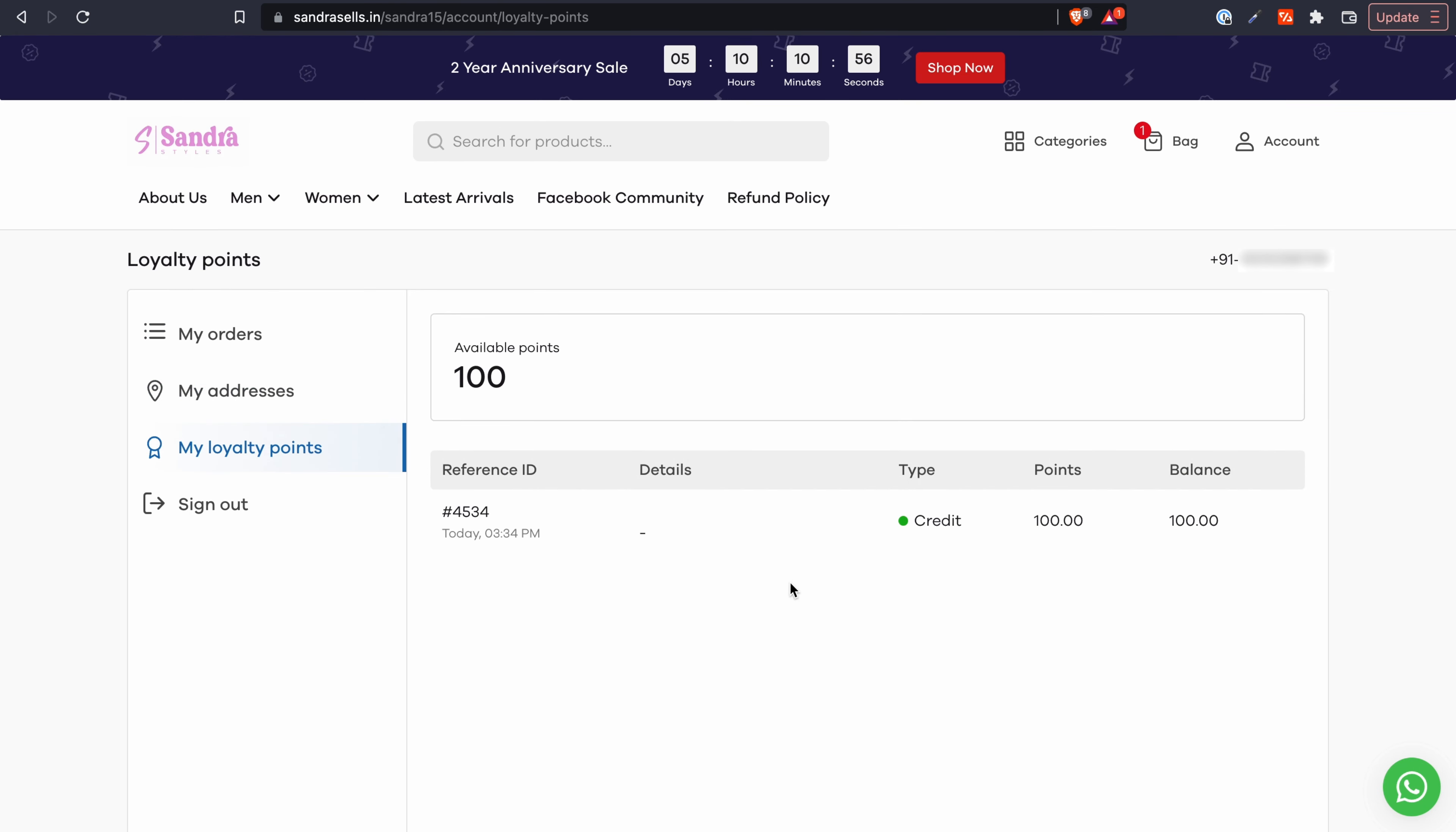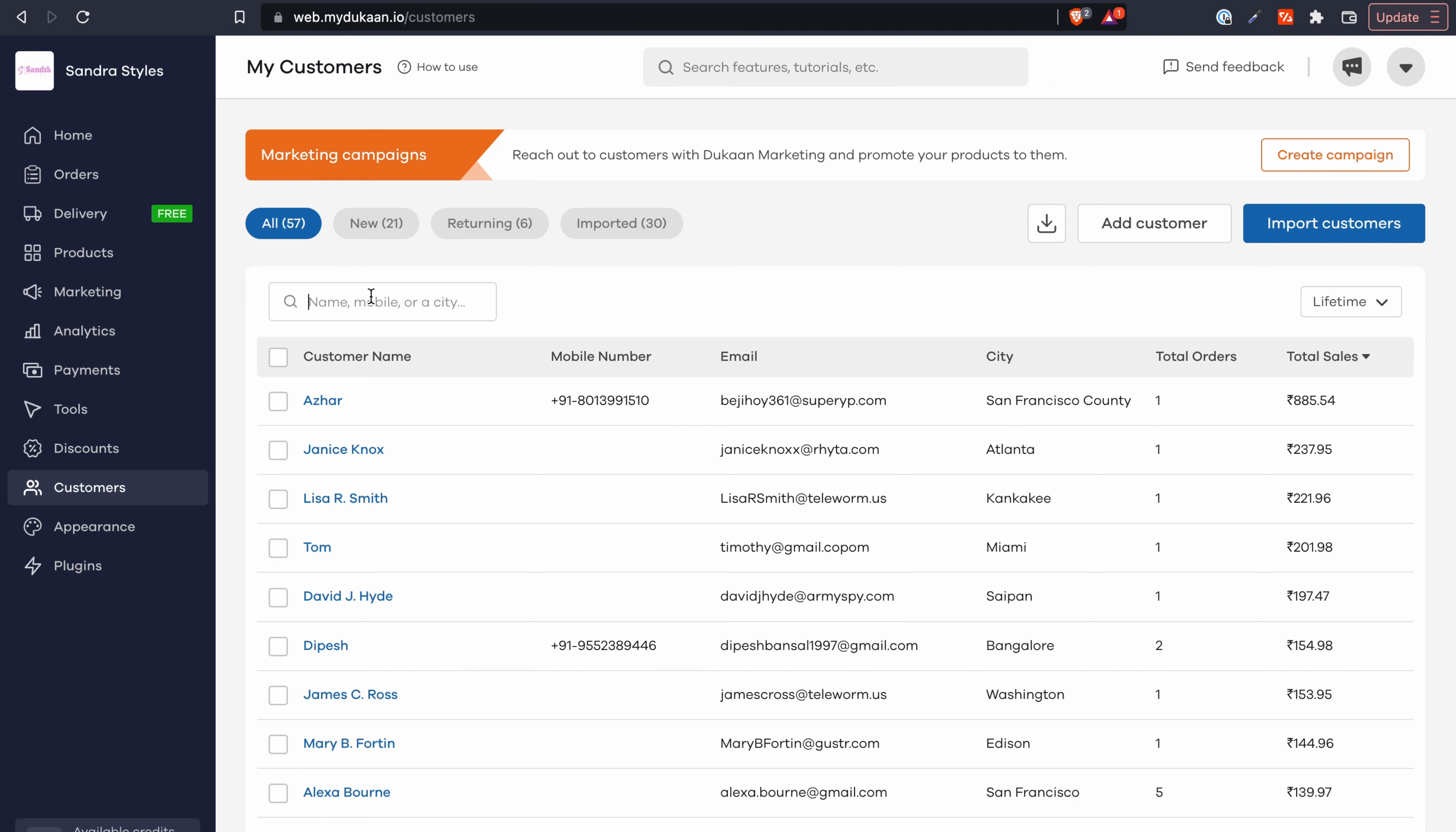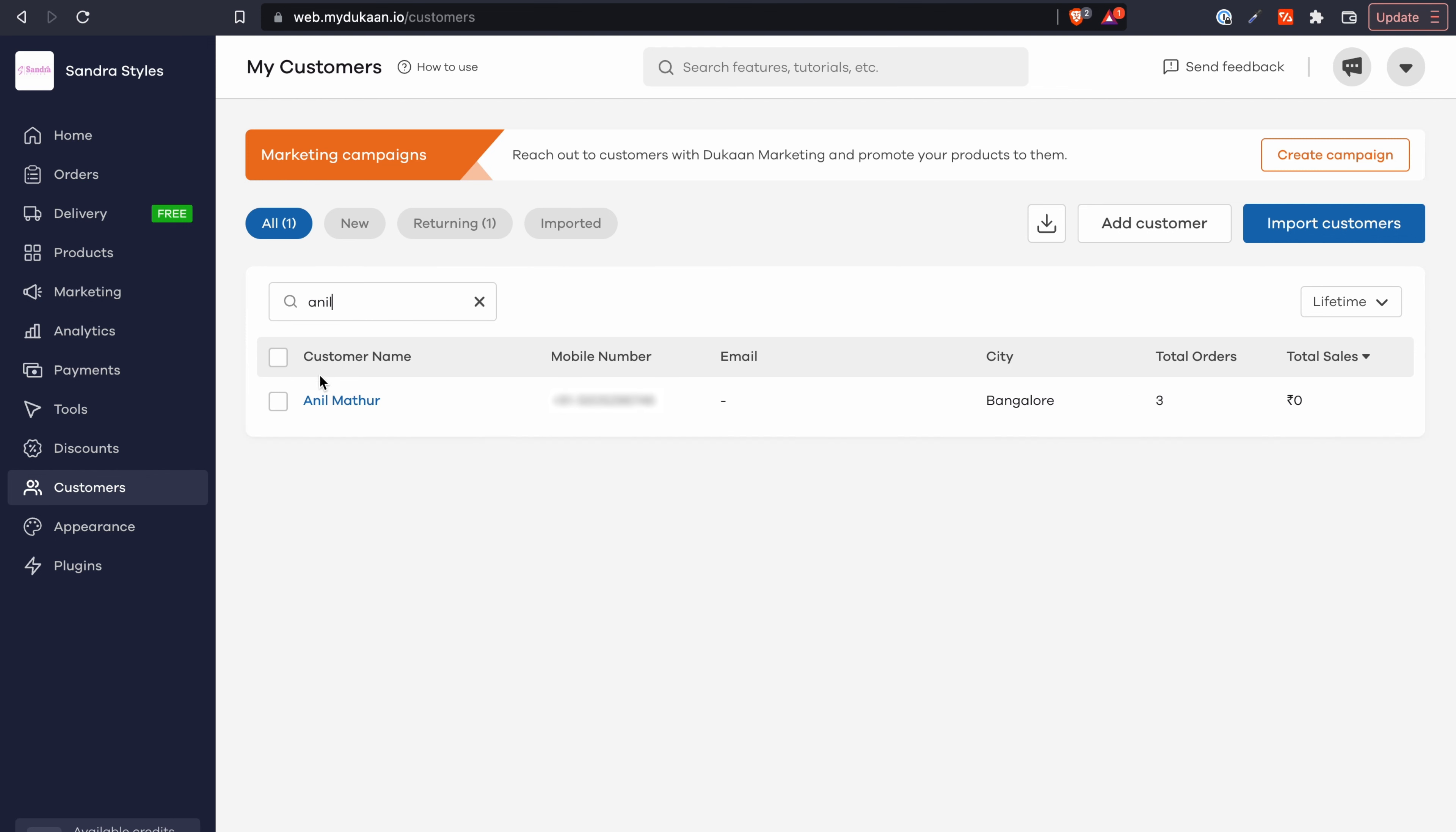You can also reward your customers with loyalty points manually as well. To do that from your Dukan dashboard go to the customers tab from the left sidebar. Select the customer that you want to give loyalty points to from this list or you can alternatively search for them over here as well.